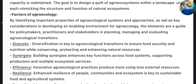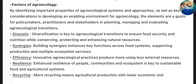Factors of Agroecology. By identifying important properties of agroecological systems and approaches, as well as the key considerations in developing an enabling environment for agroecology, the elements serve as a guide for policy makers, practitioners and stakeholders in planning, managing and evaluating agroecological transitions.